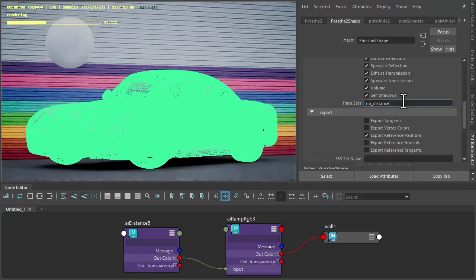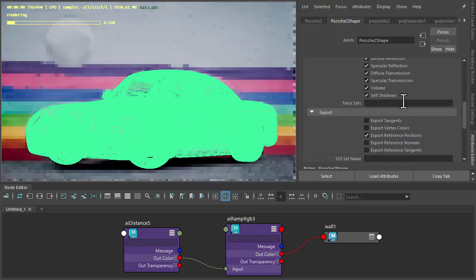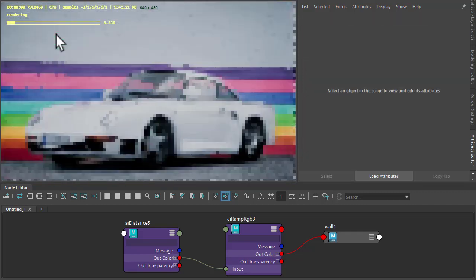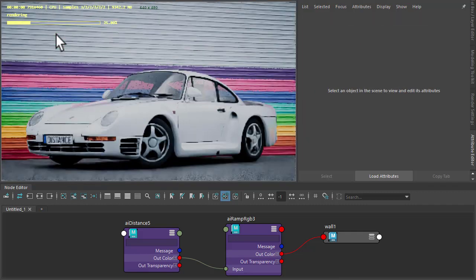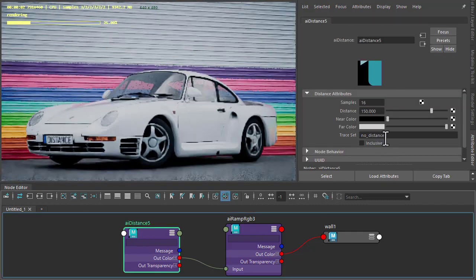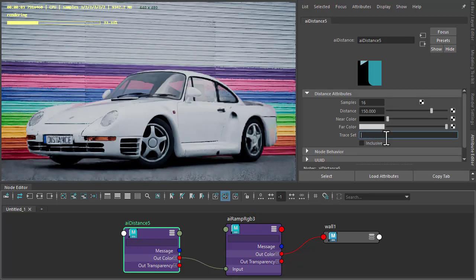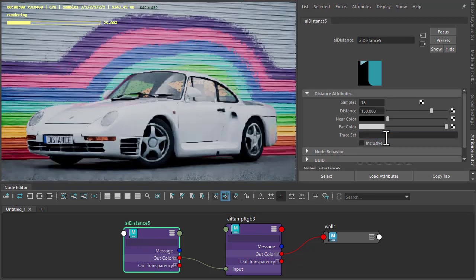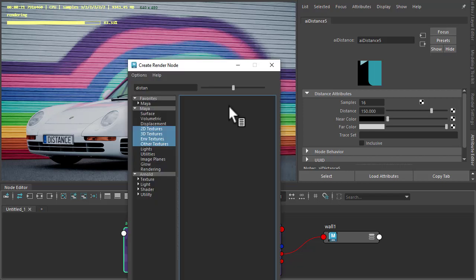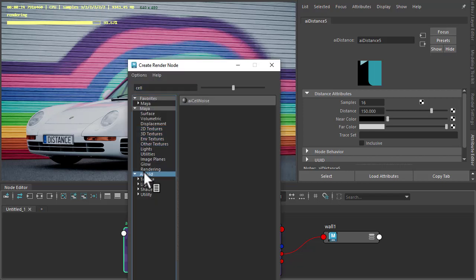So I'm going to undo that, just hide the sphere for now, and delete the trace set. So we could also connect another shader to the far color. So I'm going to connect a cell noise shader.